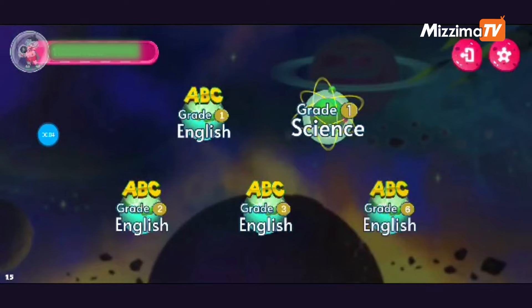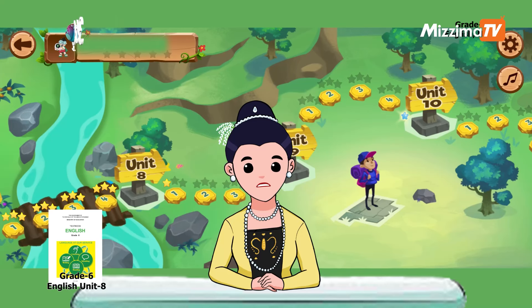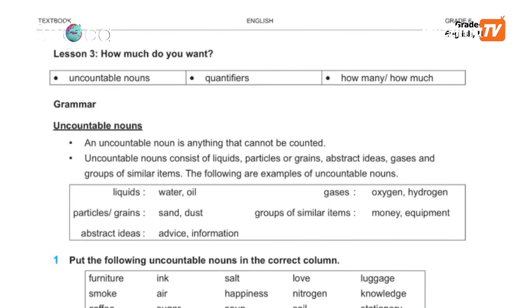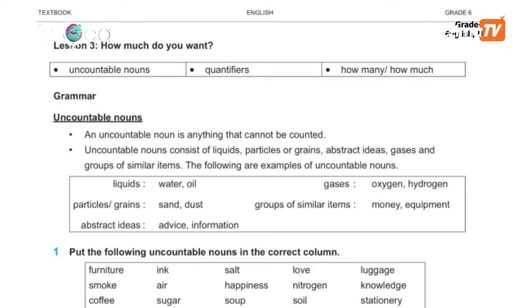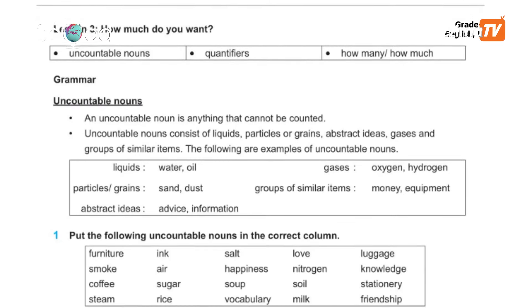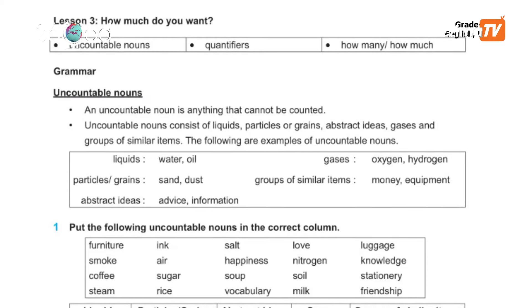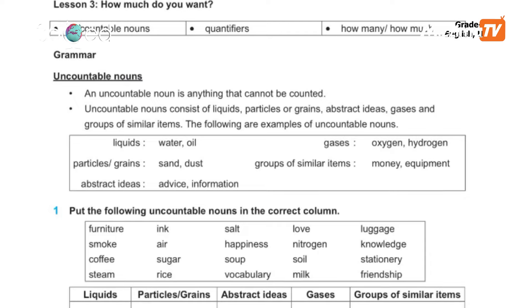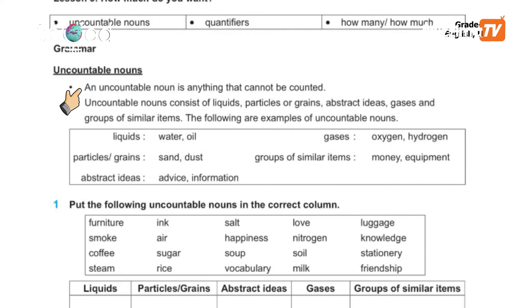In Unit 1, we have to learn about uncountable nouns. We have to learn about how many and how much. Use the grammar to understand. The grammar has uncountable nouns. An uncountable noun is anything that cannot be counted.